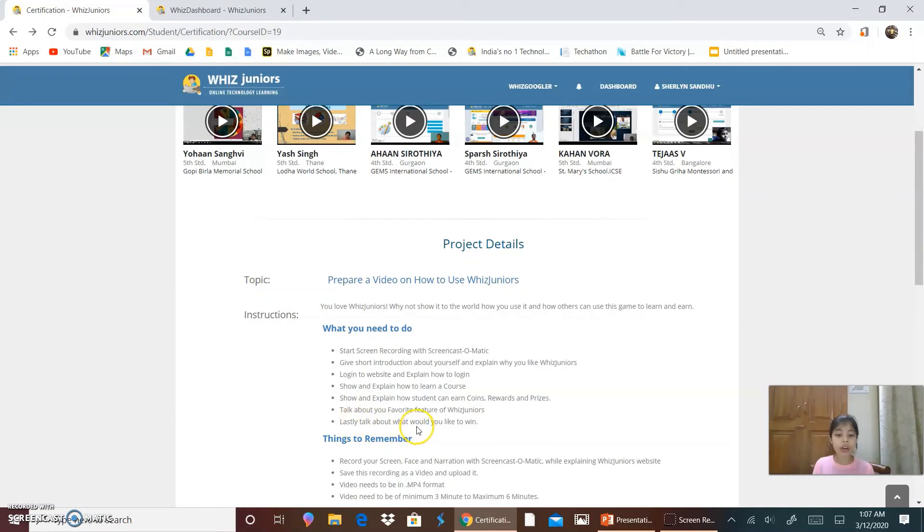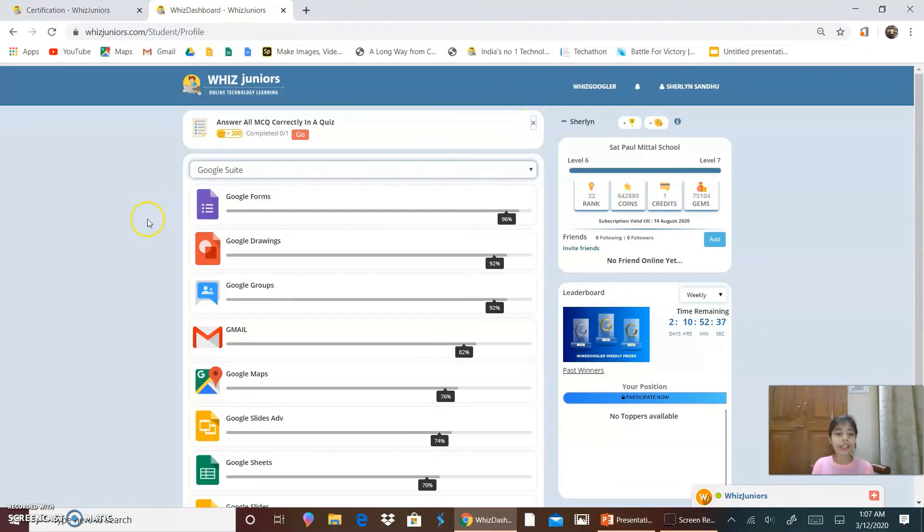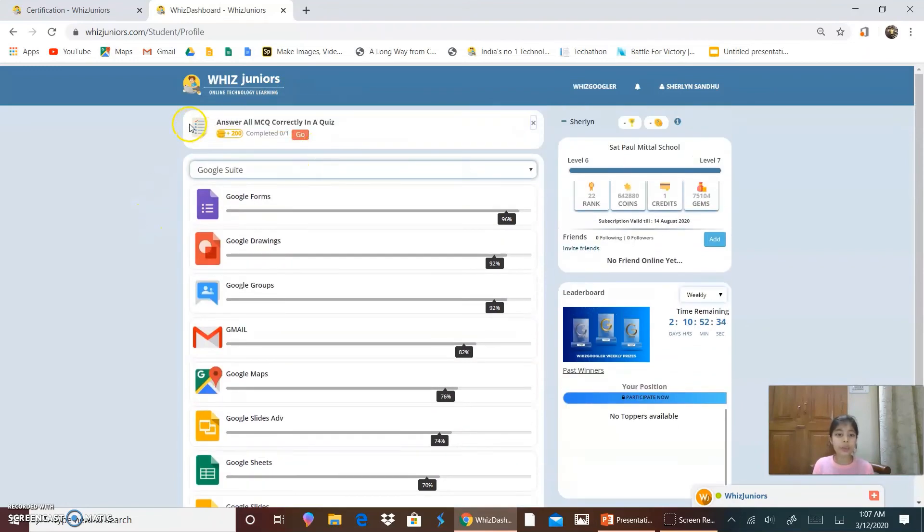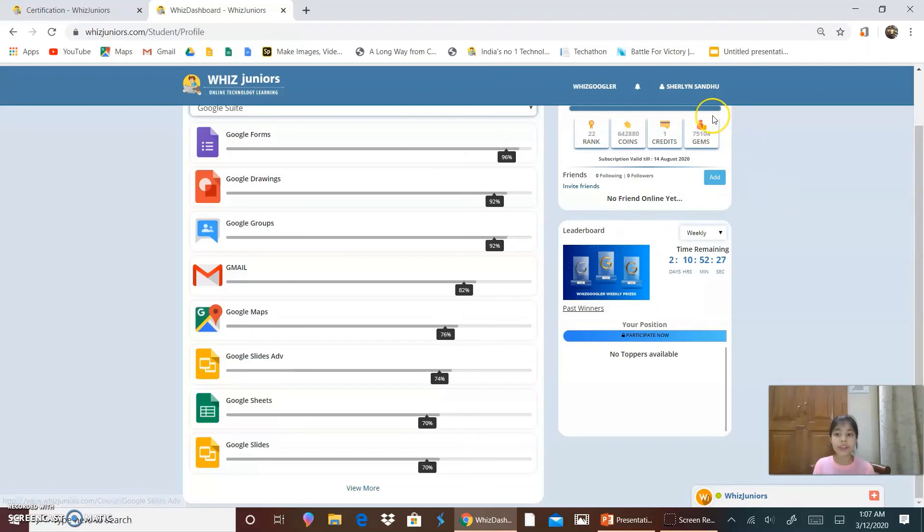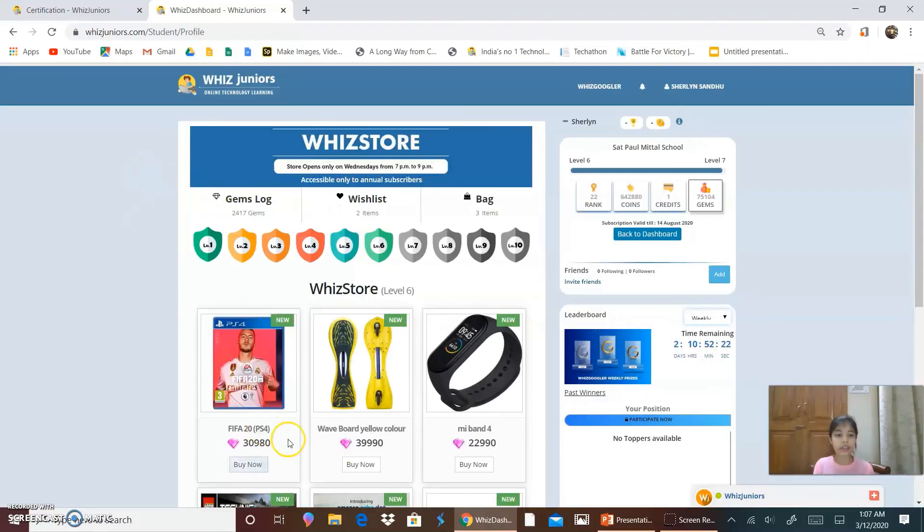Lastly, talk about what would you like to win. I would like to win the daily spin, which always appears over here. And, I would like to win maximum coins and gems, so that I can add it to my collection, to buy many things.